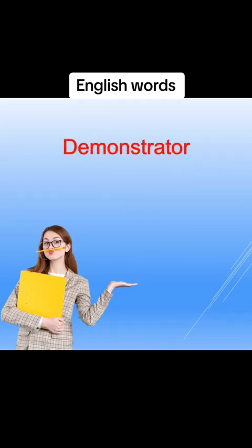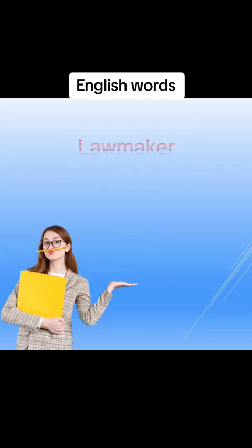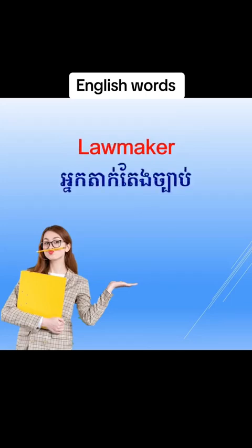Demonstrator, demonstrator, bà tộc cầu. Lawmaker, lawmaker, nẹ tạng tành chữ bạp.